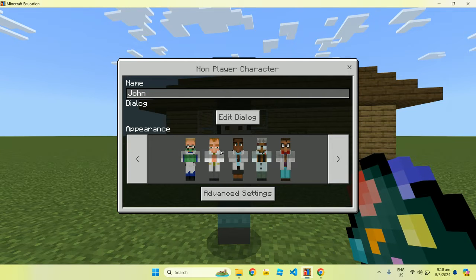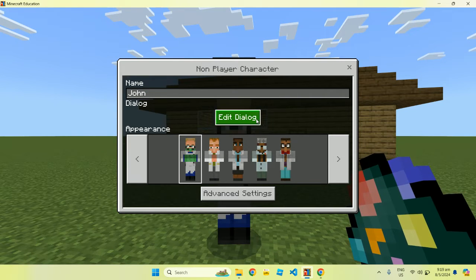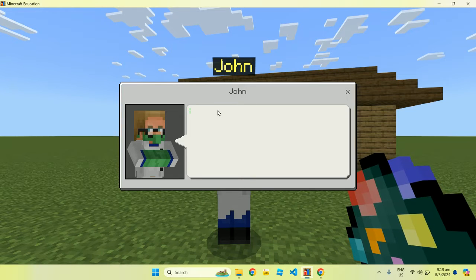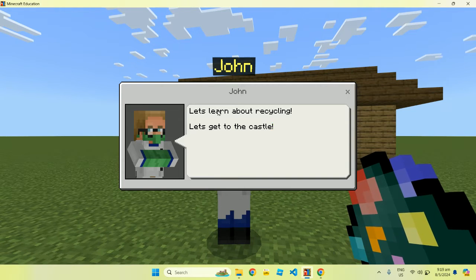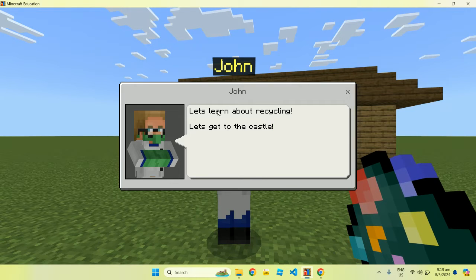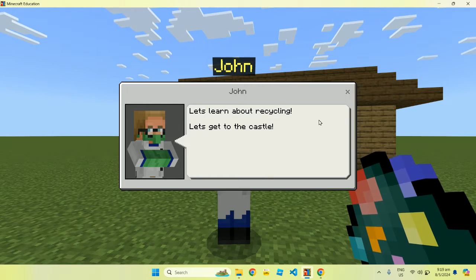Let's say I call this guy John, change his uniform, change his appearance. I can change his dialogue. So if you learn many things from John — let's learn about recycling, or maybe we're creating a game and we need to get to the castle. This basically allows us to create stories, games, or educational content to teach others — students — about recycling, or to get other friends to go to the castle. This creates a story that we can plan out and put these NPCs down to make our world a more lively and fun place.